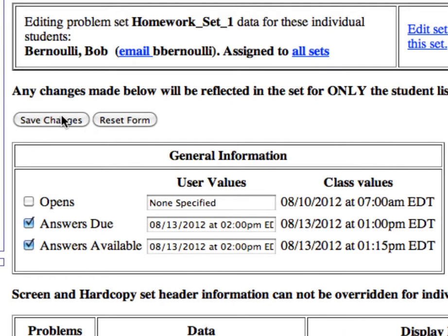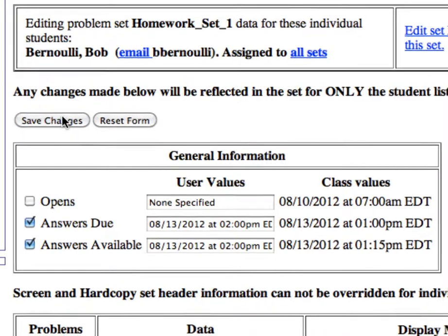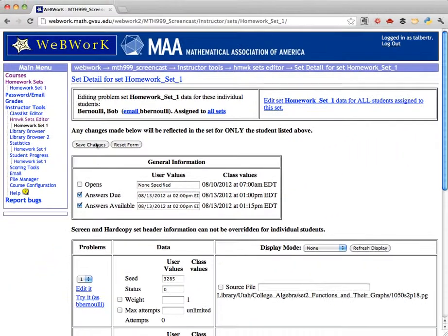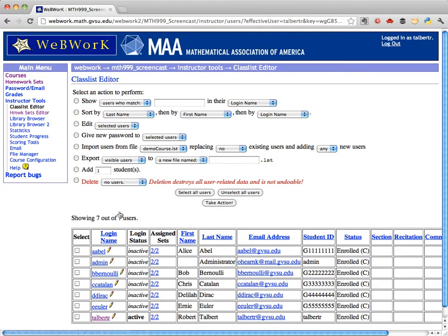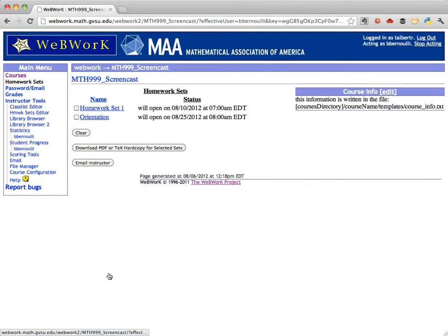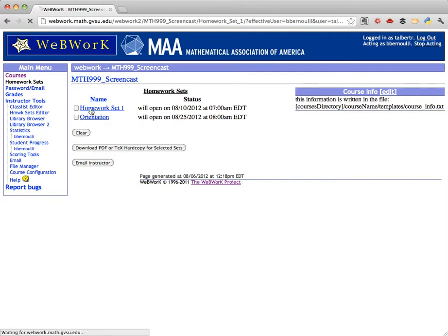Once you're done with the changes, click Save Changes. If we go back to the Classless Editor and switch to Bob's point of view, we see that his due date for Homework Set 1 is now August 13th at 2 p.m.